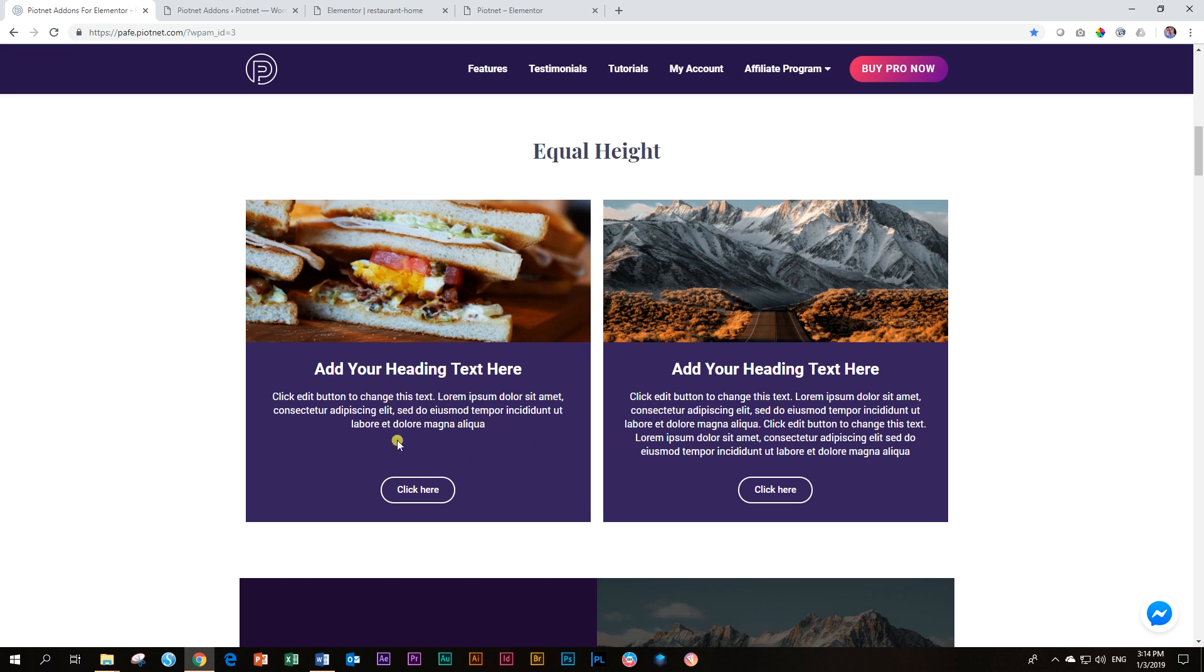Otherwise, this one will not have this space, but this is what the Equal Height extension does. Let me go show you.